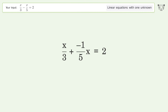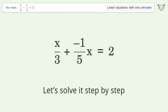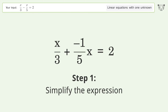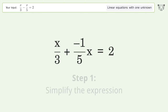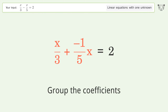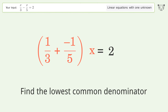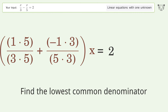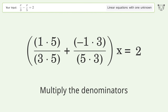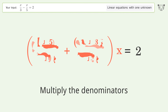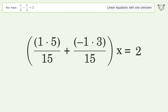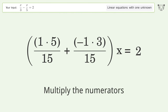Ask Tiger to solve this — it deals with linear equations with one unknown. The final result is x equals 15. Let's solve it step by step: simplify the expression, group the coefficients, find the lowest common denominator, multiply the denominators.